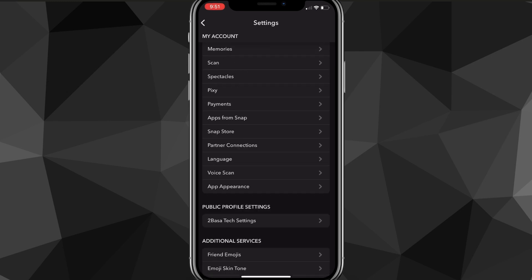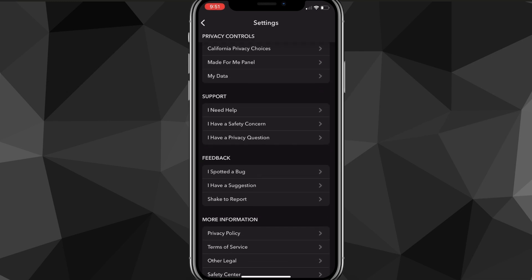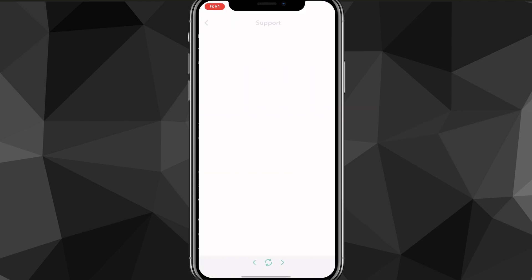You'll find the option for support. Once you find support, you're going to want to click on 'I need help,' and once you click on support, you're going to wait for it to load.